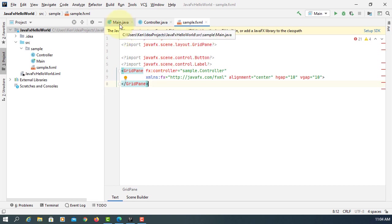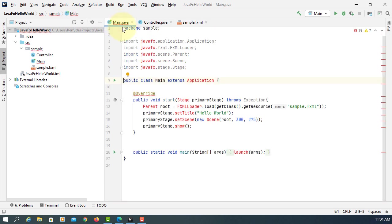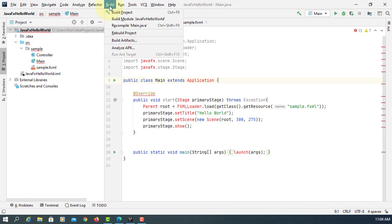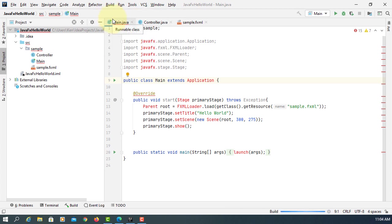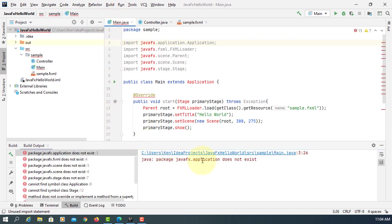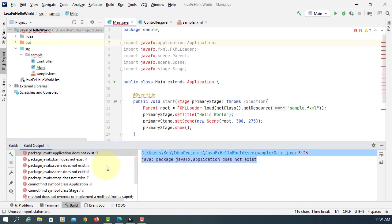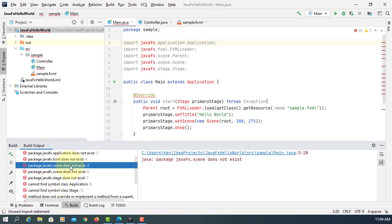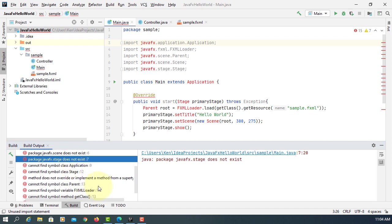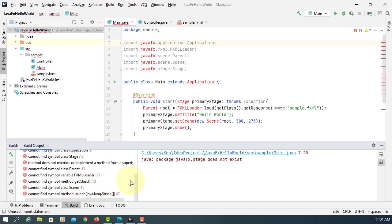The first time when you look at IntelliJ, it just complains that there is no JavaFX modules because it does not come with JDK 15. So if you build, it says that the Java package does not exist. If you look at the build output, it actually says that JavaFX FXML stage does not exist.